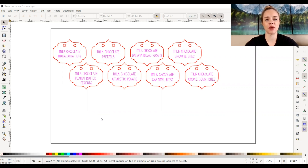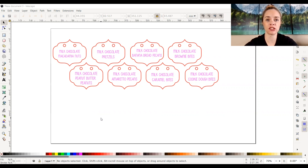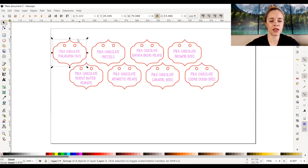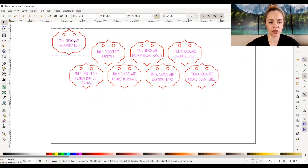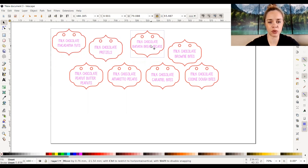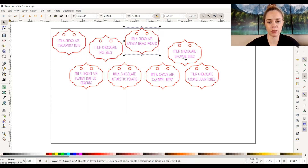Hey everyone, it's Katherine from 85th and Pine and in today's Inkscape video we're going to be talking about align and distribute. Let's go ahead and get started. As you can see on my screen I have a file that I already imported. They are already kind of aligned but I'm just going to pretend that they are all out of whack and sporadic all around the place.